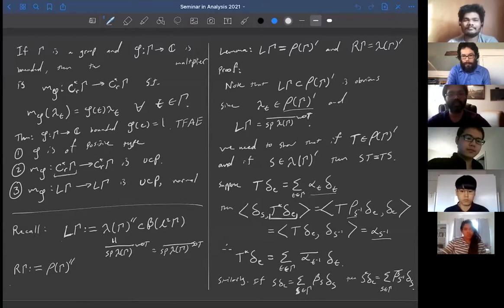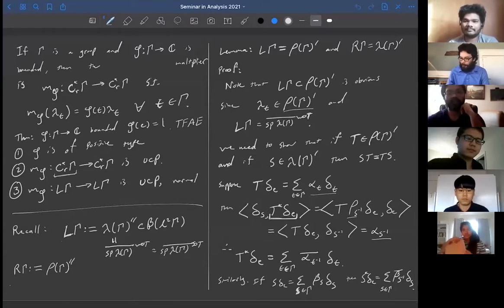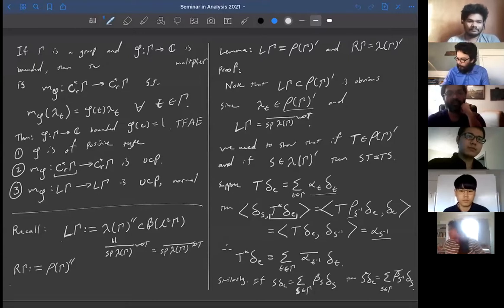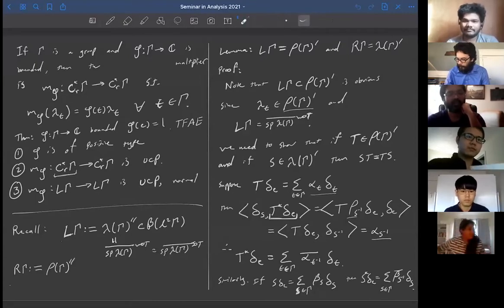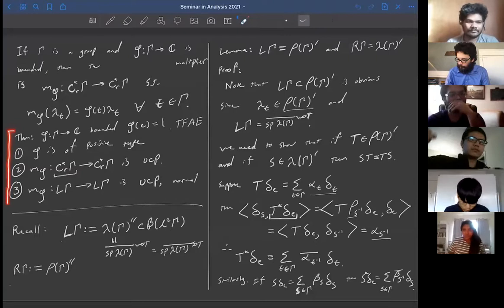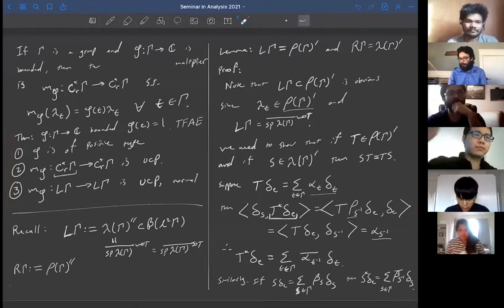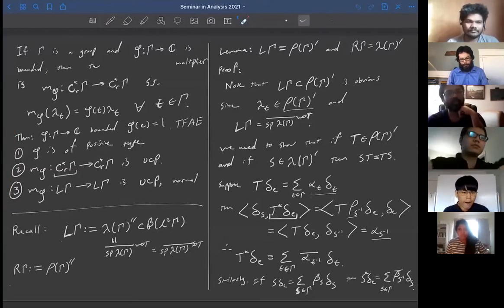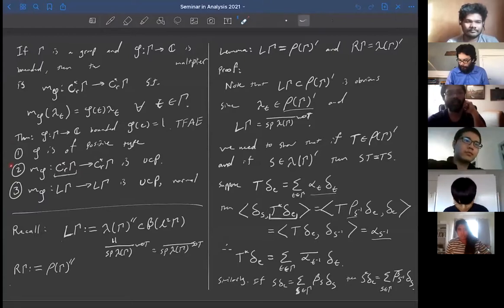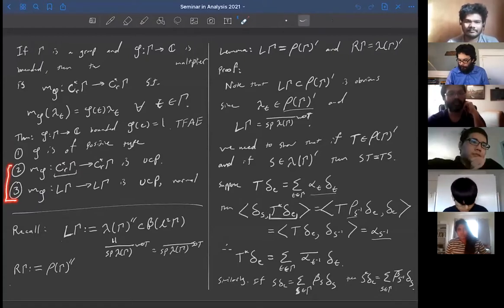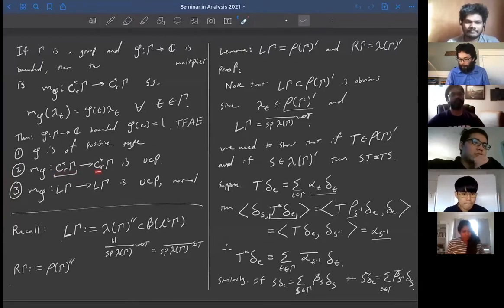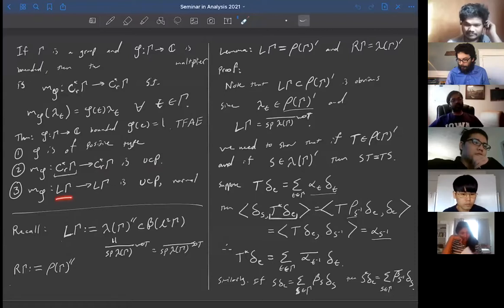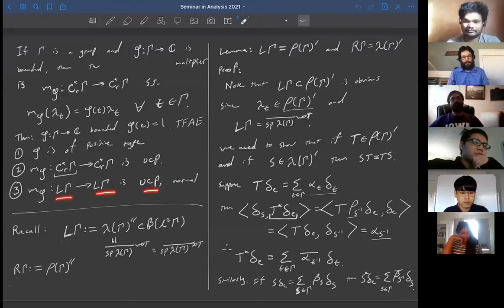A remark about the proof from last time: the theorem we just finished proving states that if you have a function on a group, it is of positive type if and only if the Schur multiplier maps the reduced group C*-algebra into itself and is UCP (unital completely positive). This is also equivalent to it mapping the von Neumann algebra into itself and being UCP, and in that case you also get a normal map for free.